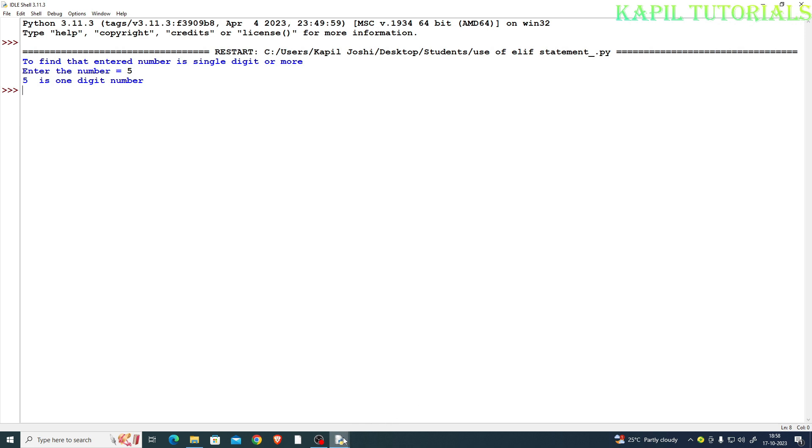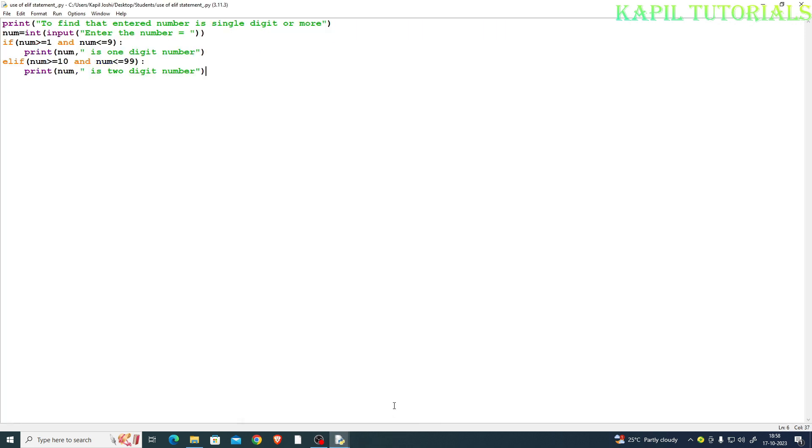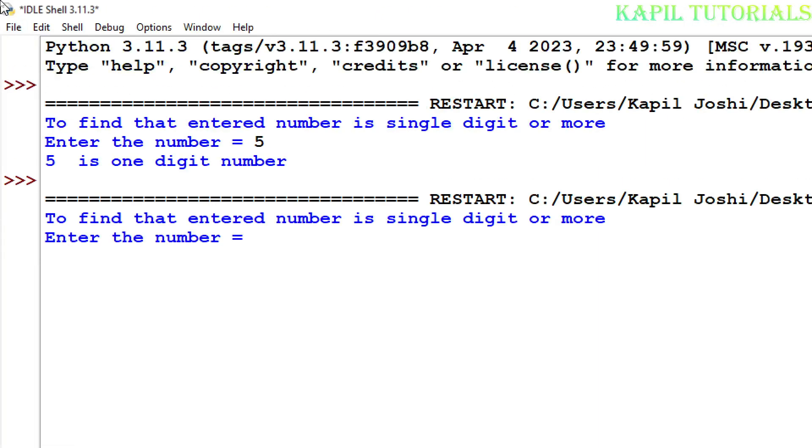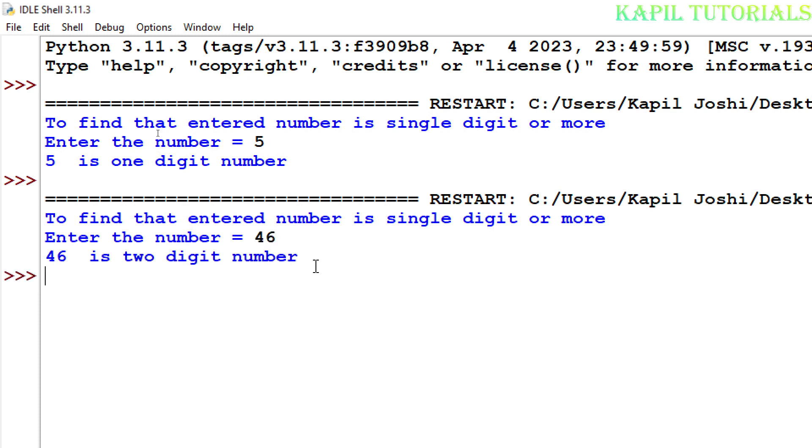Now again if I will run the program F5, and by pressing F5 key, enter the number. Suppose I am entering not two digit number, suppose 46. So 46 is two digit number. That means my that condition is also working properly.